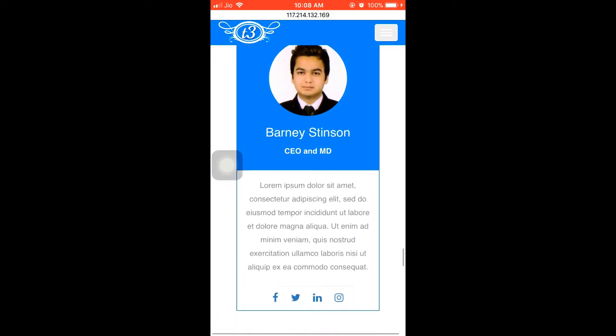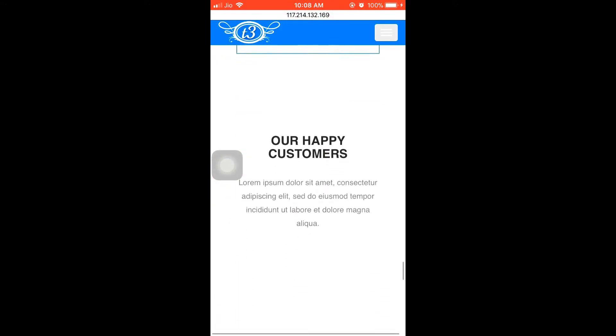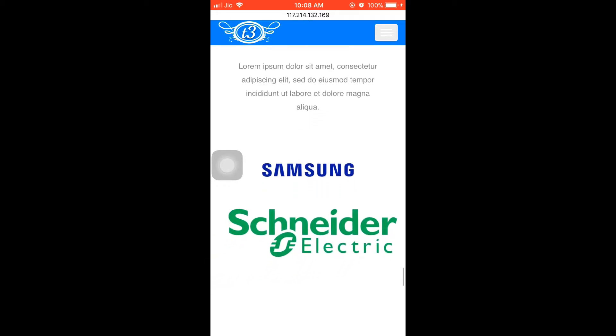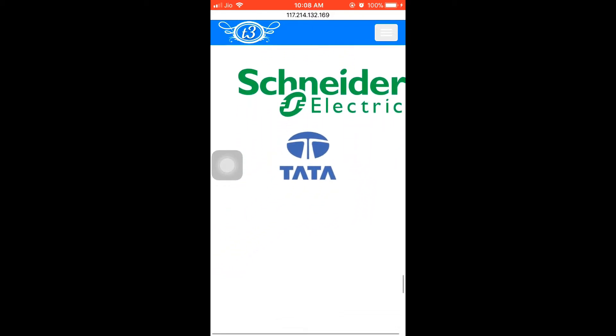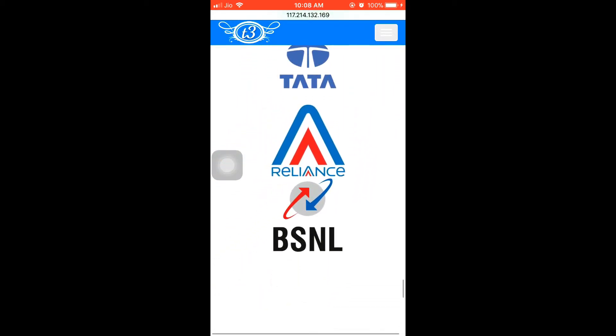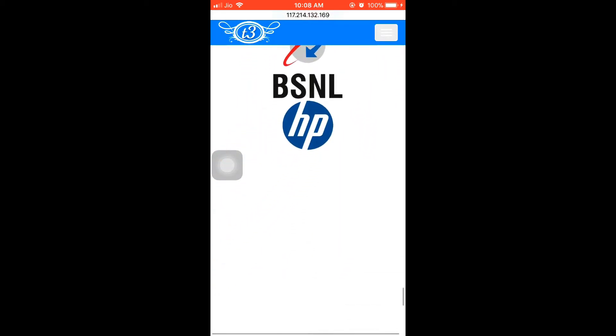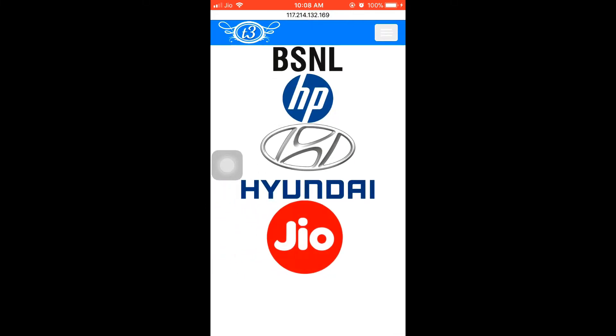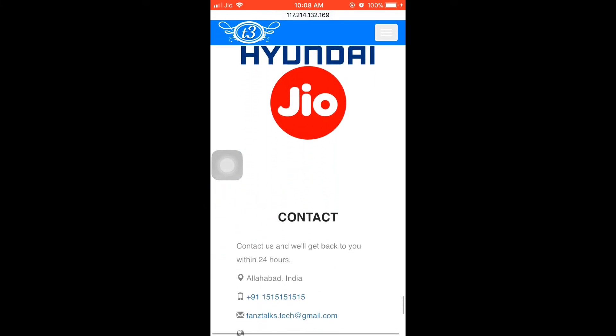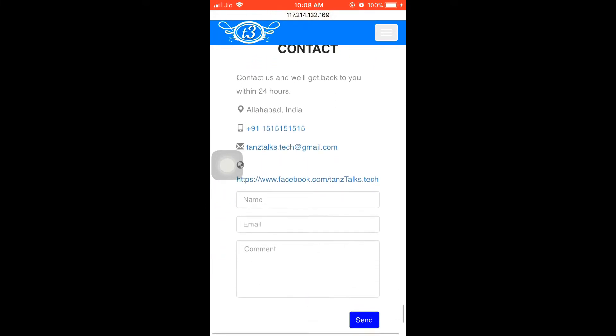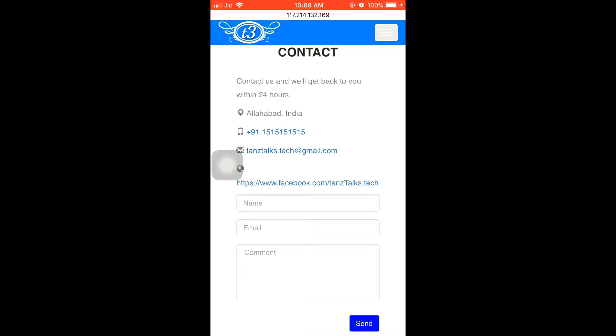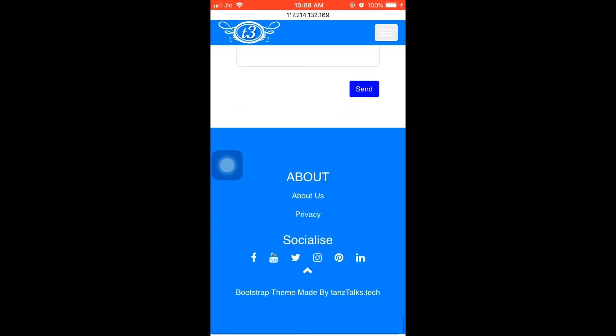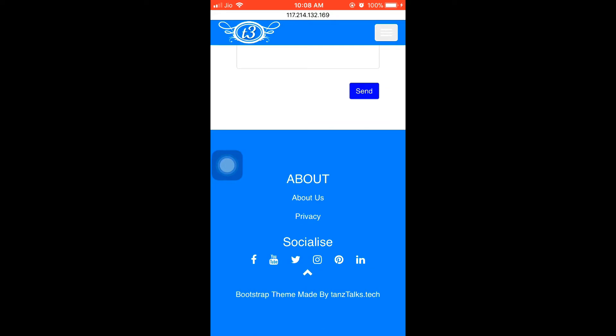Then we have these images, then we have this contact section where the user can leave his or her name, email address, and comments. Then we have this footer and there's a small button on the footer which scrolls to the top of the page if you click on it.